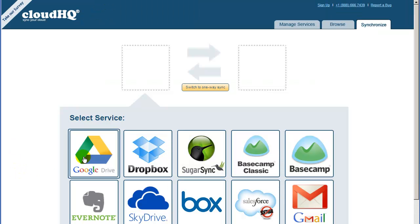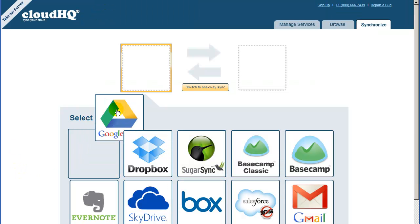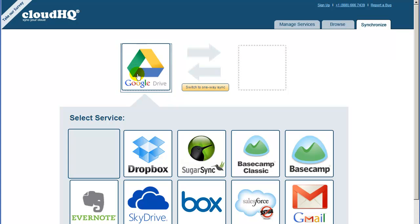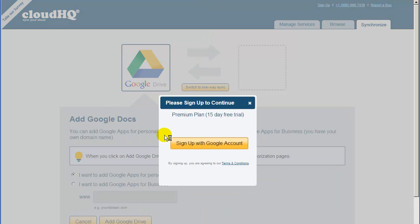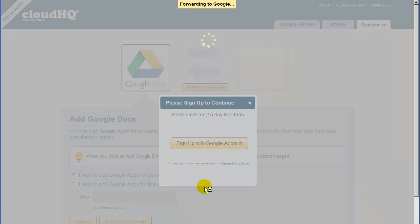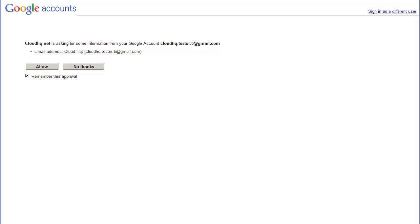Now, just drag the Google Drive icon to the empty box on the left. You will be prompted to sign in with your Google ID. Click on Sign Up with Google Account, and you will be forwarded to the Google page. Click on Allow.